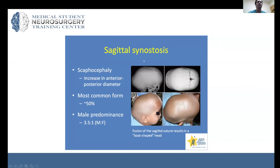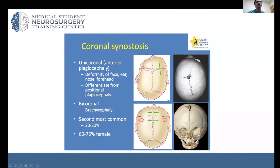Here are some examples. In sagittal synostosis, you can see this very long, boat-shaped head, and the sagittal suture is absent on this 3D reconstruction — the most common type we see. In coronal synostosis, looking down, the suture is fused and there is a little bit of frontal bossing on the opposite side — the second most common.